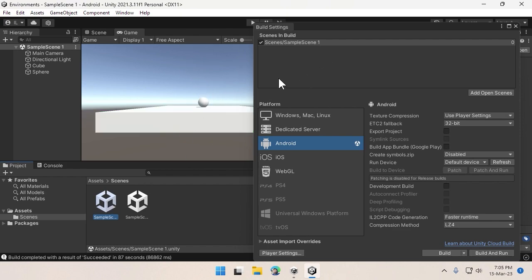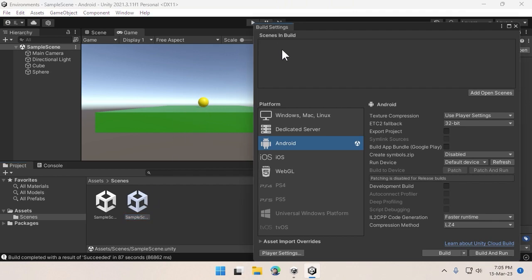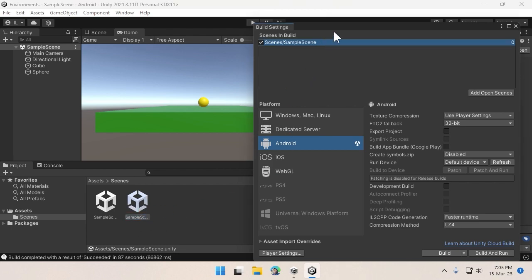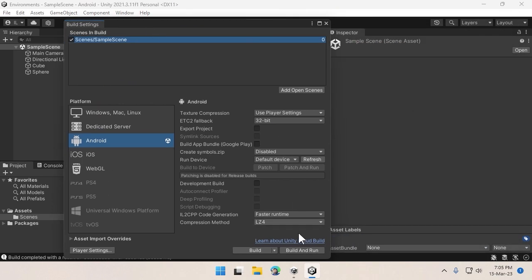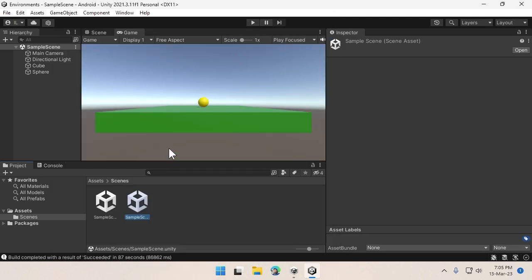Make sure you always check which scenes are included in your build settings. I'll just drag and drop this Sample Scene into the build settings. Now when I build it, it will build with this scene in the beginning.